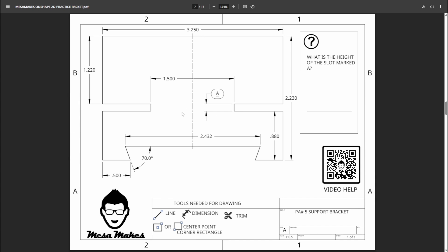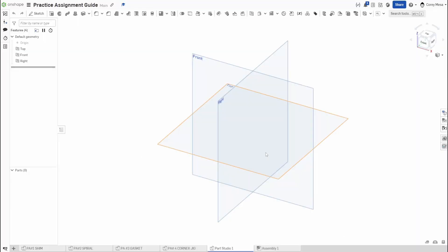I'm going to start by drawing a center construction line, then draw some rectangles: 3.25 by 1.22, and one that is 0.88 by 3.25. All dimensions are in inches. If you want to take a screenshot or if you have the packet and want an updated PDF, send me an email at mesamakes209@gmail.com and I'll get you a copy of that packet. Without further ado, let's get into OnShape.